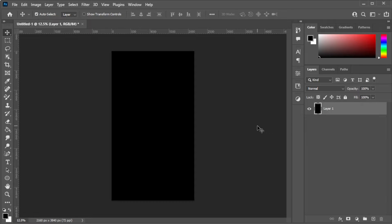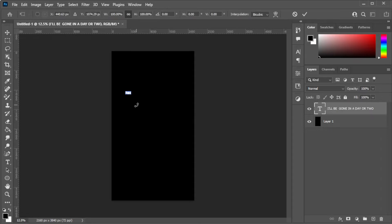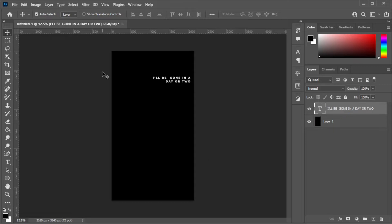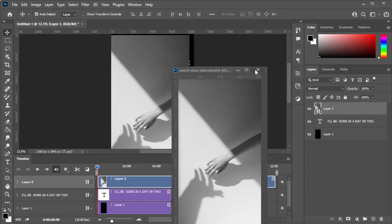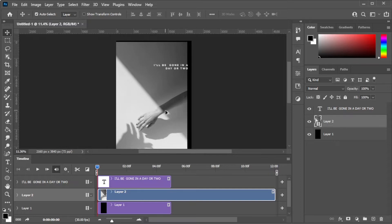First, open an empty canvas with the aspect ratio and resolution of your choice. Now, add in the text that you would like to put onto your video clip. Now, open the video clip of your choice and make sure to place it under the text layer.